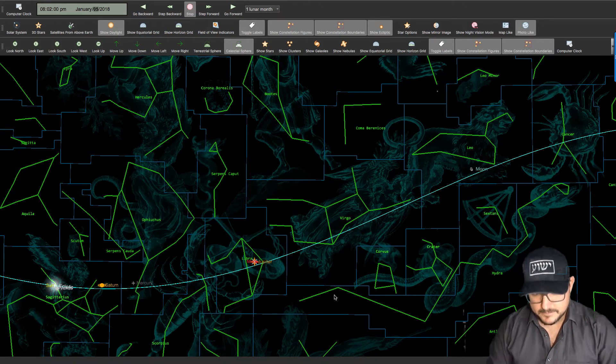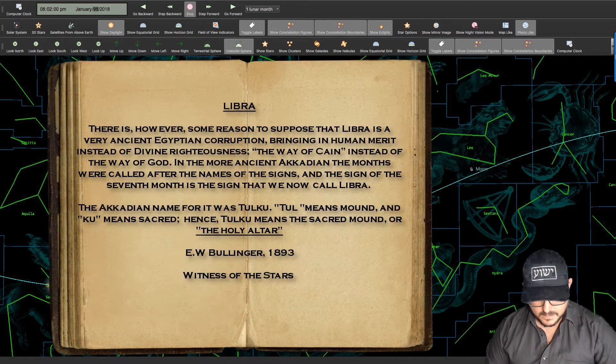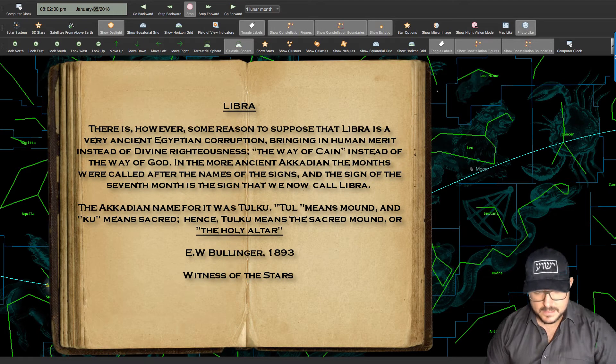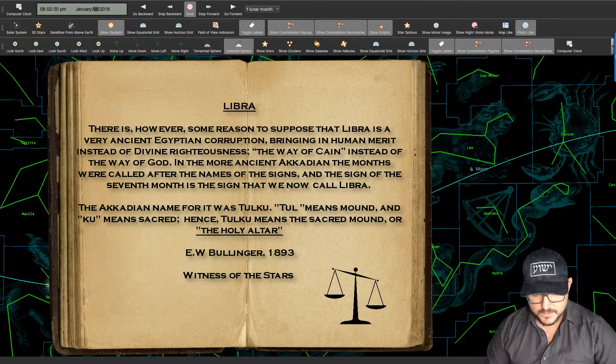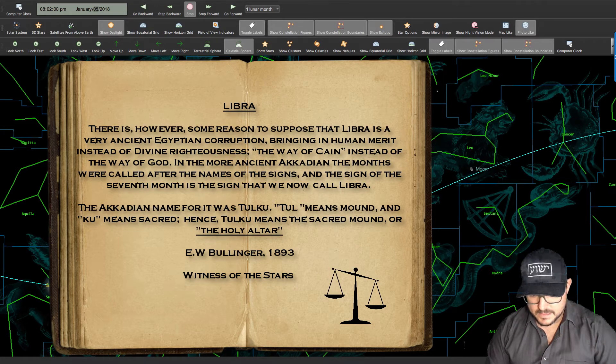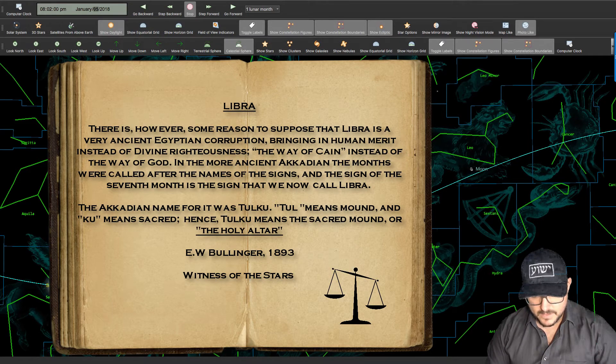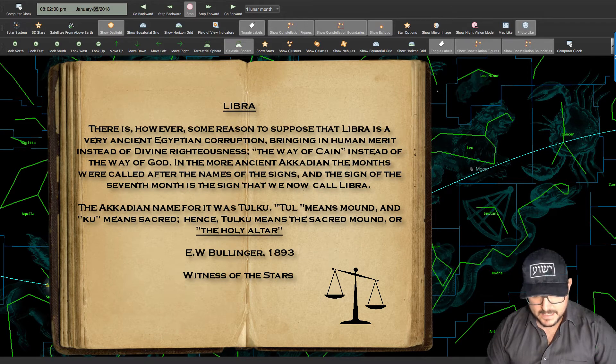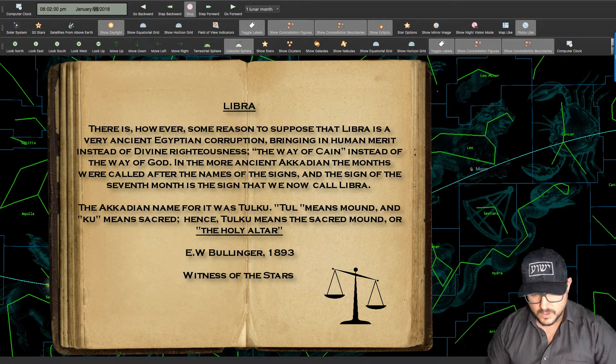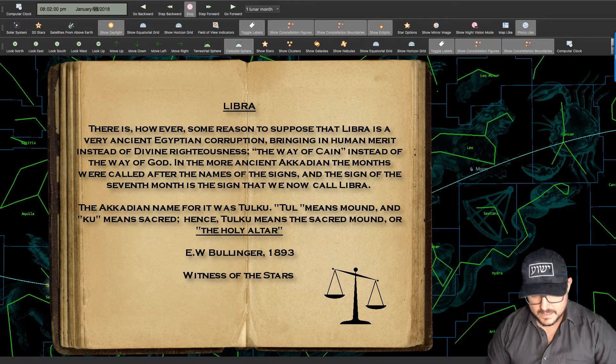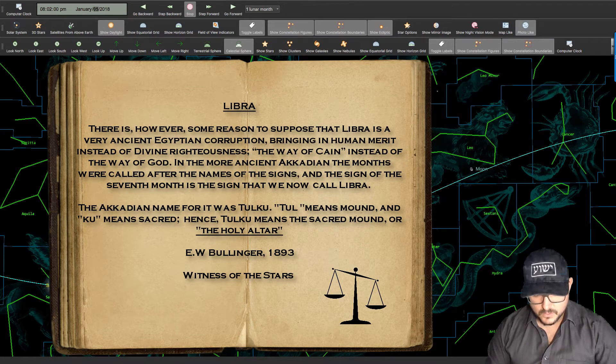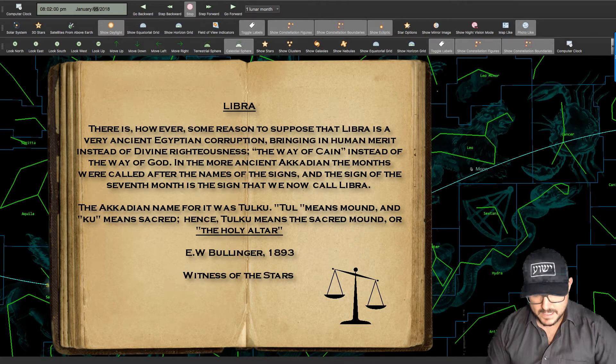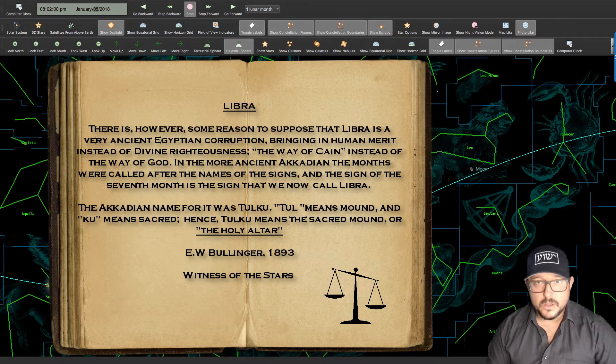So here listen to what he says. There is however some reason to suppose that Libra is a very ancient Egyptian corruption bringing in human merit instead of divine righteousness, the way of Cain instead of the way of God. In the more ancient Akkadian the months were called after the names of the signs and the sign of the seventh month is the sign that we now call Libra. The Akkadian name for it was Tulku. Tul means mound and Ku means sacred. Hence Tulku means the sacred mound or the holy altar.